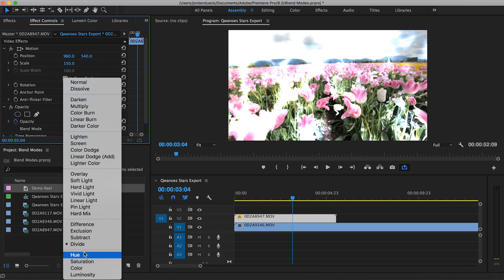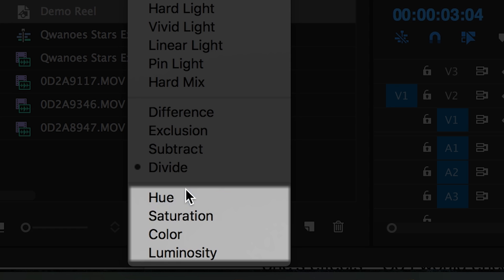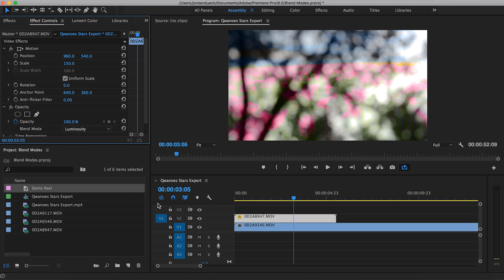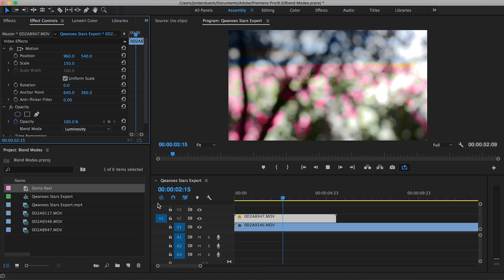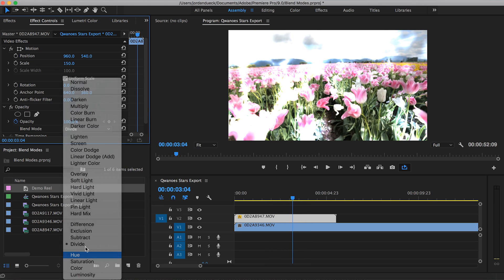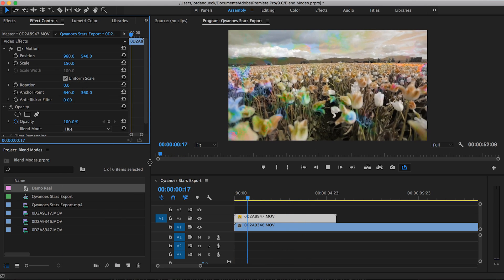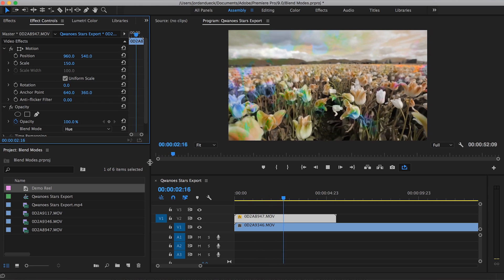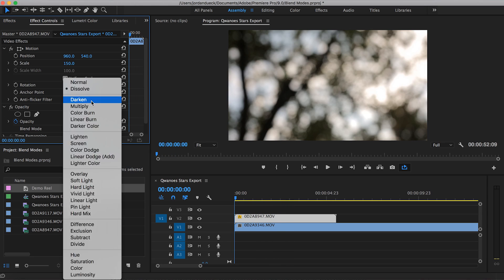Finally, the HSL category stands for Hue, Saturation, and Luminosity. These options work in a sort of triangle. Whichever one you choose, the source clip will maintain that trait while taking the other two from the clips beneath it. So for example, if you choose the Hue mode, the clip will hold on to its original hue while taking the saturation and luminosity of the clip beneath it.